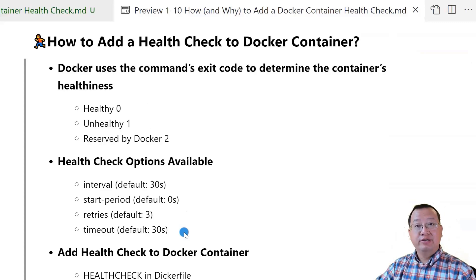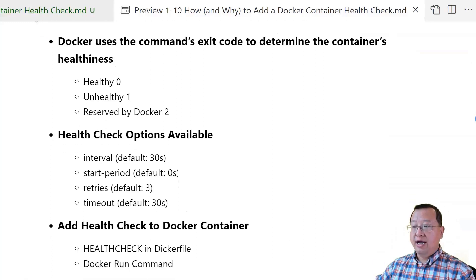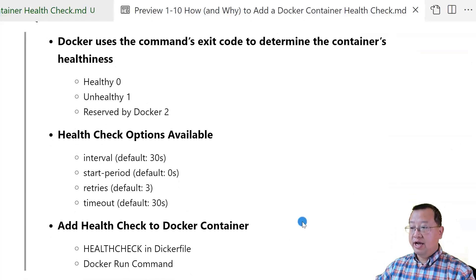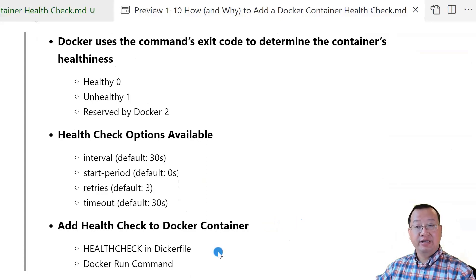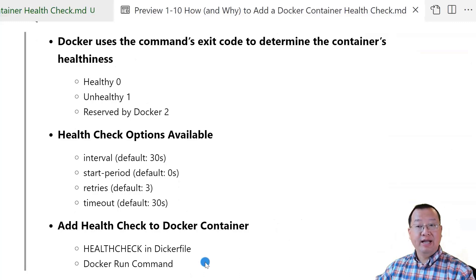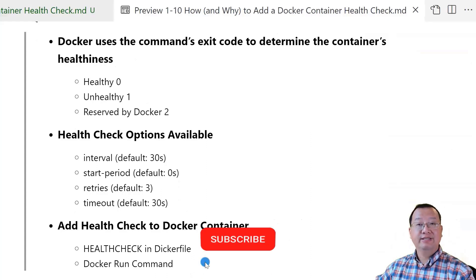The default values are for the built-in health check only. There are two ways to add a health check to a container: add the health check section in the Dockerfile as a container built-in health check, or use the docker run command to add the health check on the fly. I'll show the details in my hands-on demo.